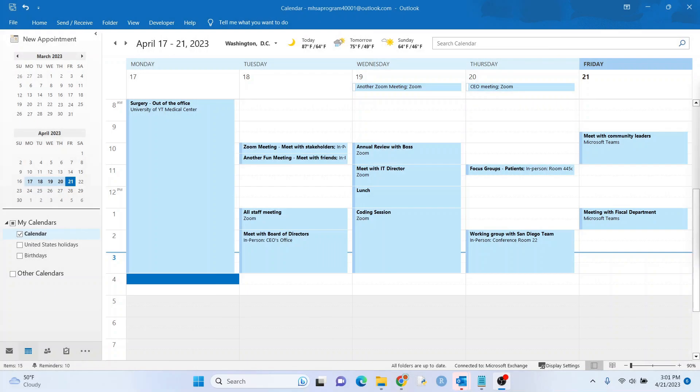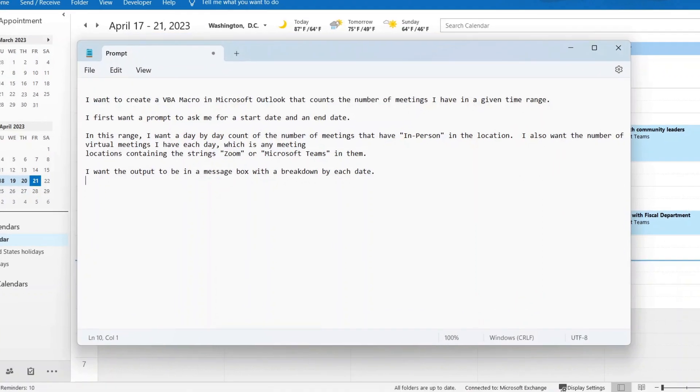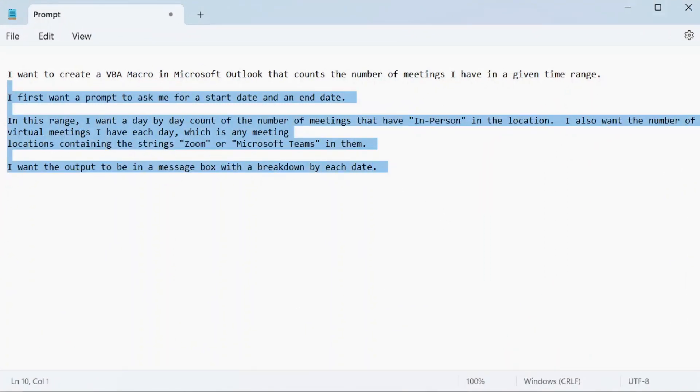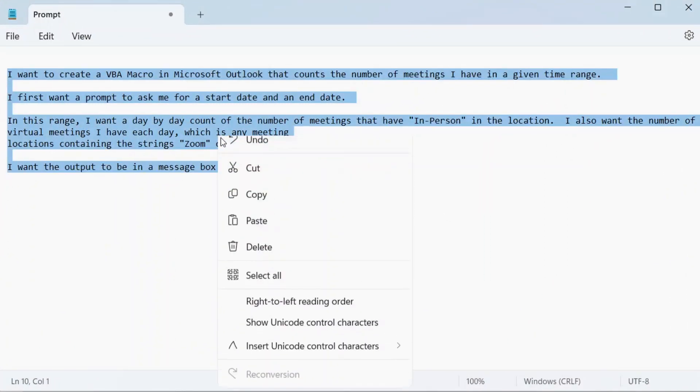All right. This time, let's try something with our calendar here. So you can see the meetings are either denoted by in-person Zoom or Microsoft Teams in the location. And I want to know which days I can stay at home and work remotely and which days I have to be in the office. All right.